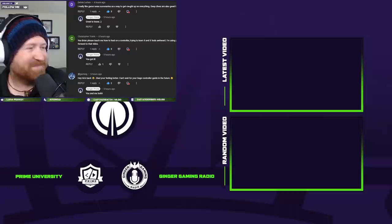Yes, Brian, teach me how to heal on the controller. Taking time to learn it, feels awkward. I'm using your layout for buttons, so I'm looking forward to that video. Hey, he's back, glad you're feeling better. Can't wait for your Sage controller look in the future. That's right, baby, that's right, baby.